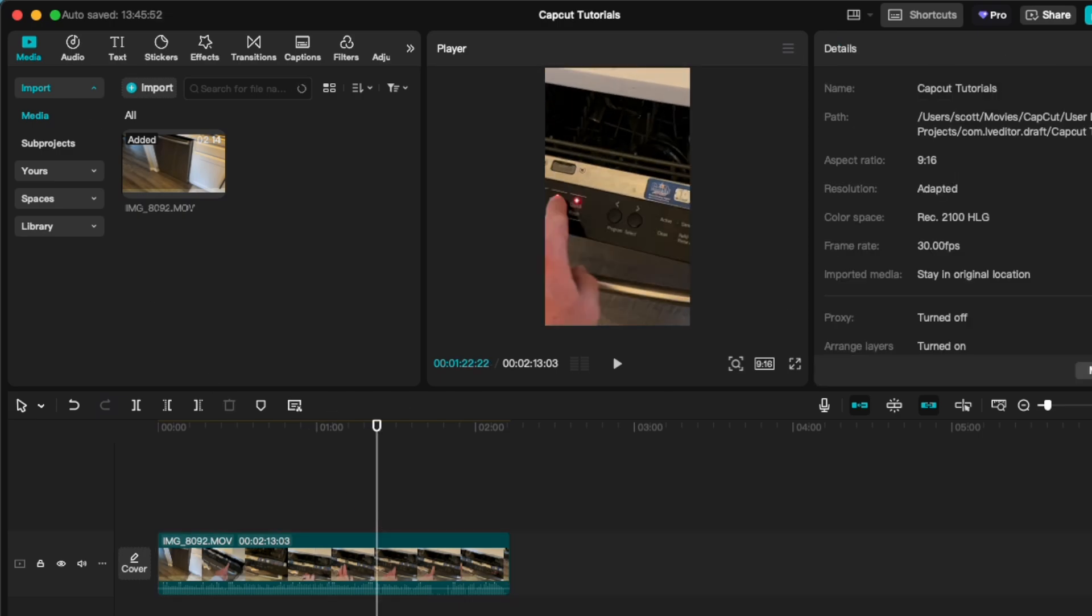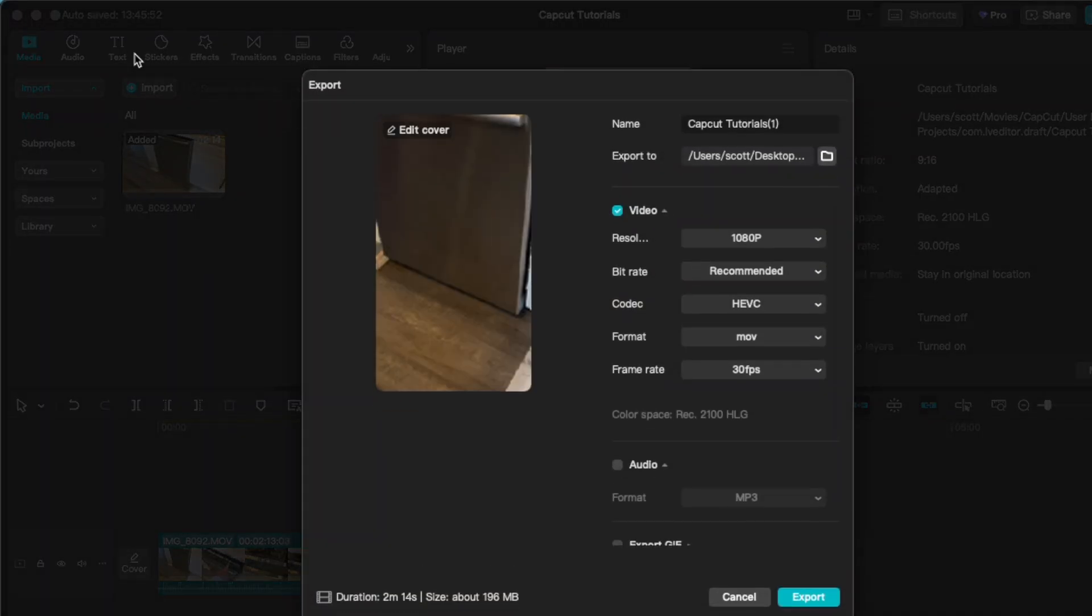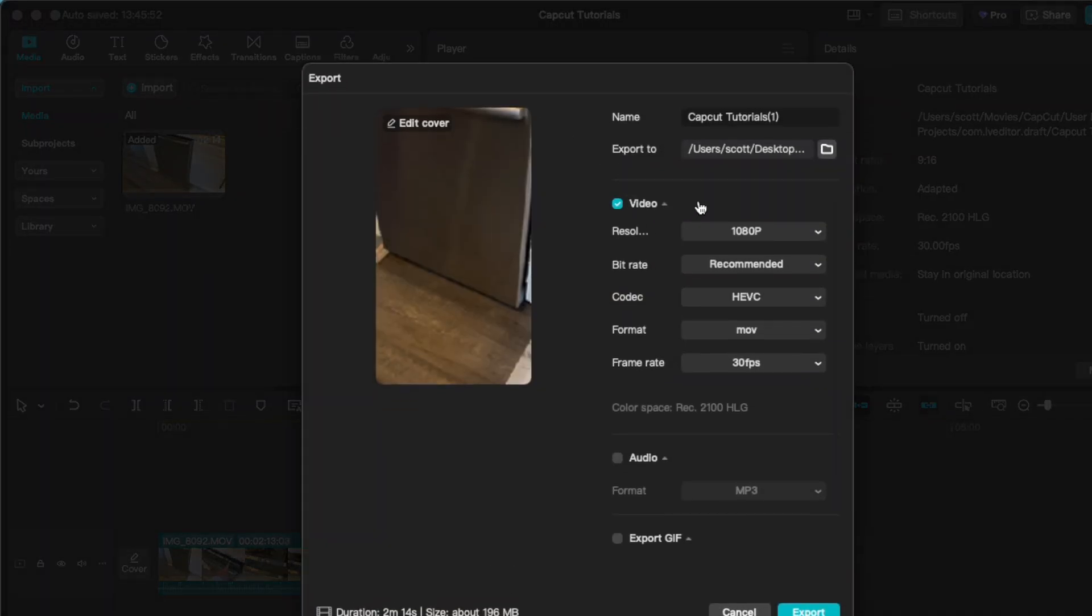And then if I export this again, file export, this will actually come out in that 9 by 16 format that we can then upload to all of our favorite vertical video spaces.